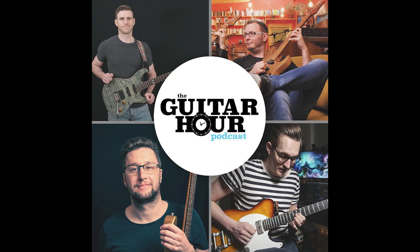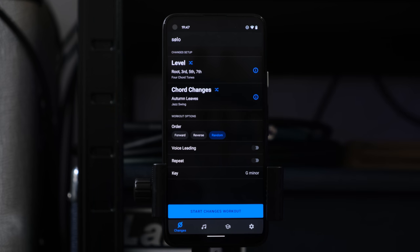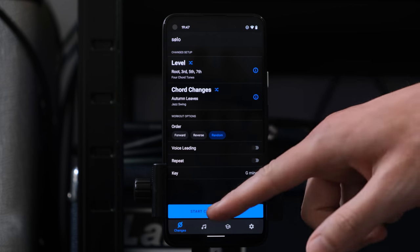Hi everybody. I'm here with David Beebe and Tom Quayle, which you may know from the Guitar Hour podcast — at least that's a podcast I've mentioned quite a few times in my videos. They've developed an app which until now was only out on iOS. It's called Solo.